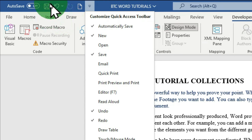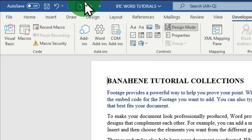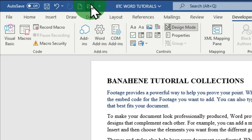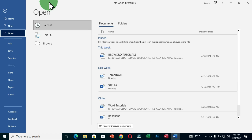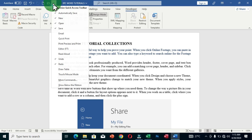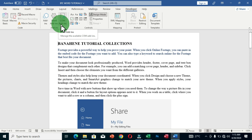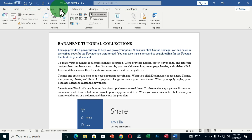For example, clicking the Open command adds it to the Quick Access Toolbar, so anytime you want to open an existing document you just click it and it jumps to the Open interface. Clicking the dropdown again and clicking the same command removes it from the toolbar. Another way to add a command is through the individual tabs — for example, on the Home tab, right-click on Underline and choose 'Add to Quick Access Toolbar.'